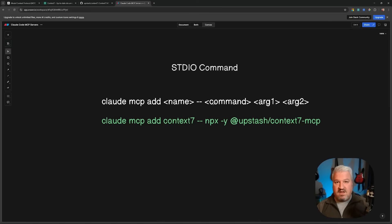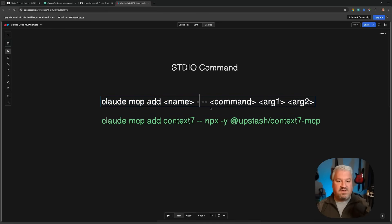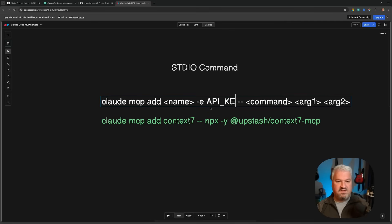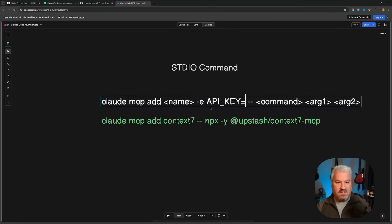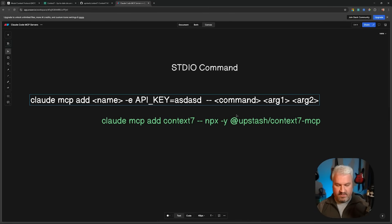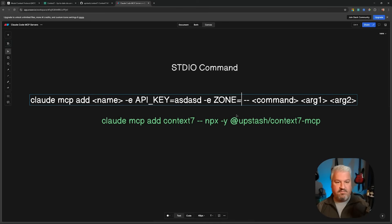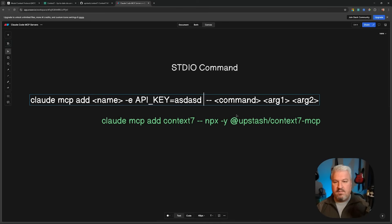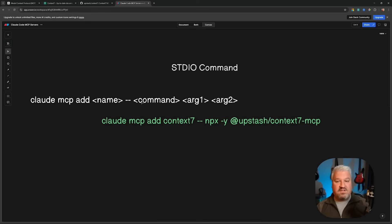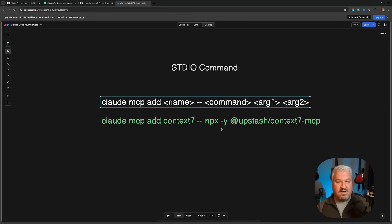Now, if we wanted to pass in environment variables, what we'd have to do is directly after the name, we could pass in dash e followed by the environment variable name. For instance, something like API key is equal to some value. If you wanted to pass in additional environment variables, all you would do is pass another dash e followed by the name of the variable and of course, the value itself. But these are optional and we will have a look at such an example in this video as well.